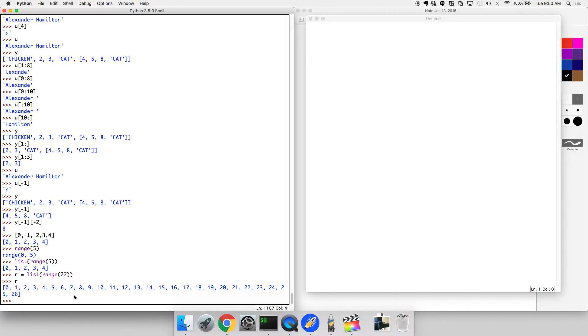R. Okay, we can see. Now, what did it do? It generated a list from 0 up through but not including 27 of integers, which is really useful. You will use this functionality a lot.